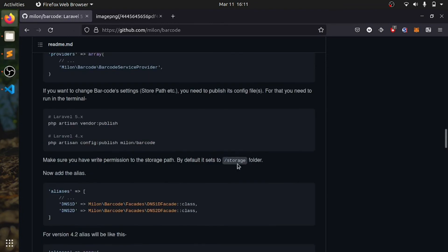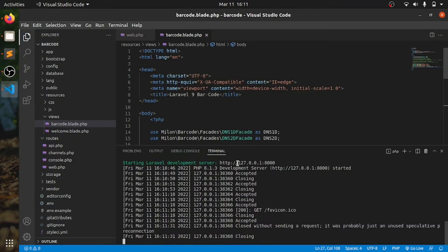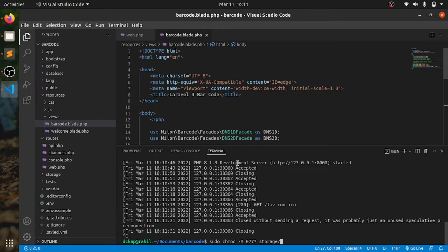That's easy enough: sudo chmod -R 777 storage. Easy enough.